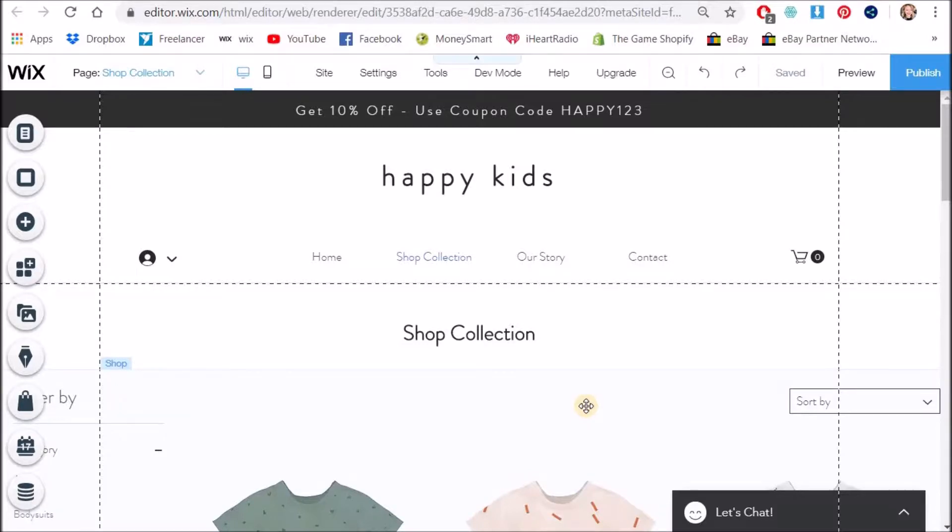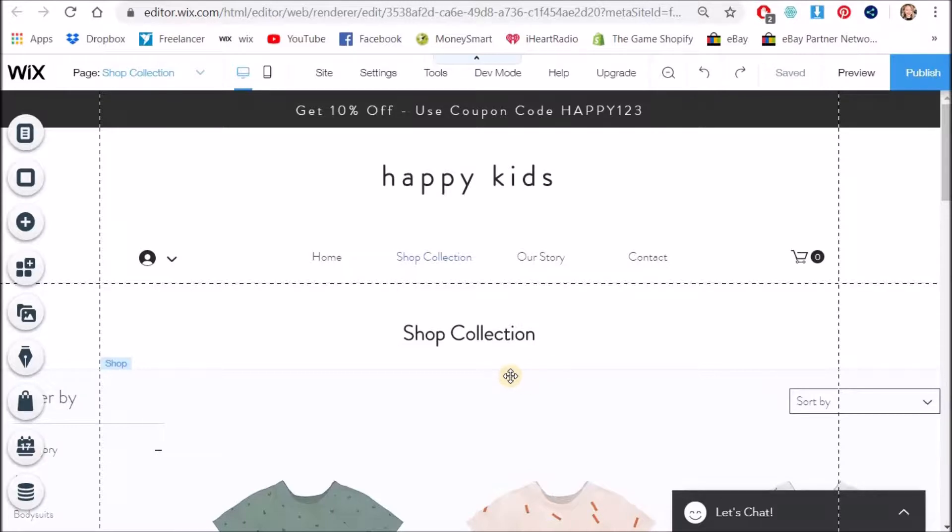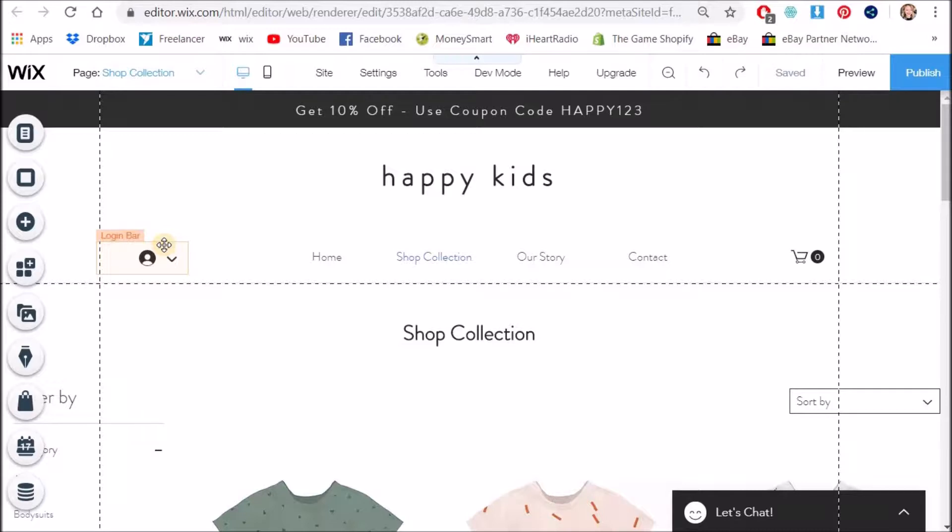So what we're actually going to do is we are going to hide this page altogether and just start with our own. We can't actually delete this page because then we will delete the shop app from our Wix editor, so we're going to hide it and just start with our own and use our own terminology so that we don't get too confused.